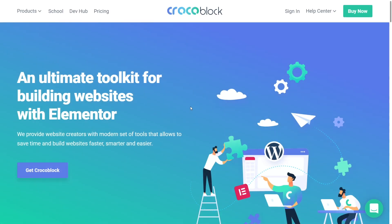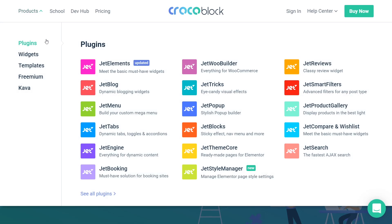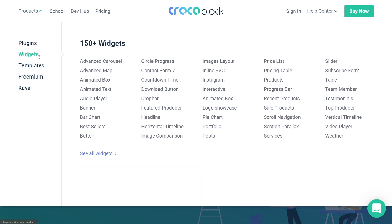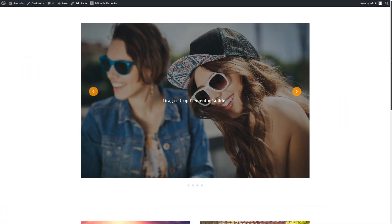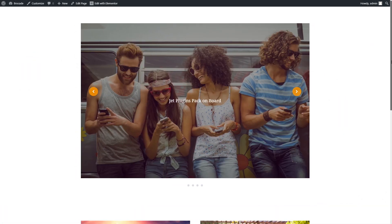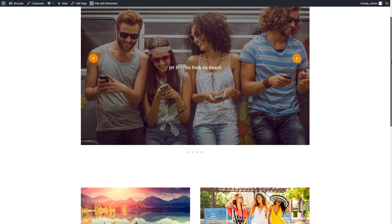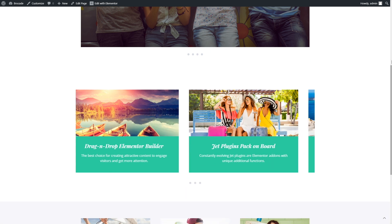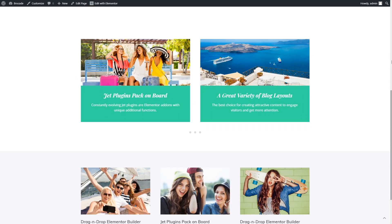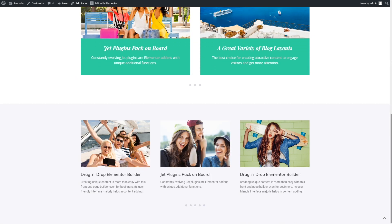Hi everyone, this is Kate from Crocoblock. Today we will go over the Advanced Carousel widget. With it, you can create magnificent image carousels to display images in the form of a slider with multiple items.